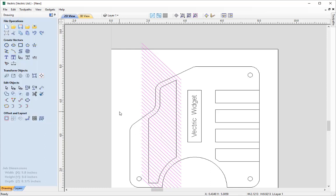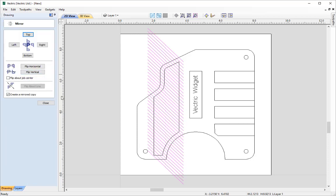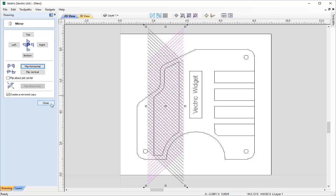Close that form and press F to zoom to fit. To create the other side of my cross-hatch pattern, with them still selected, go to Mirror Selected Objects, choose to create a mirrored copy, make sure 'Flip About Job Center' is not checked, and click the button to flip horizontal.